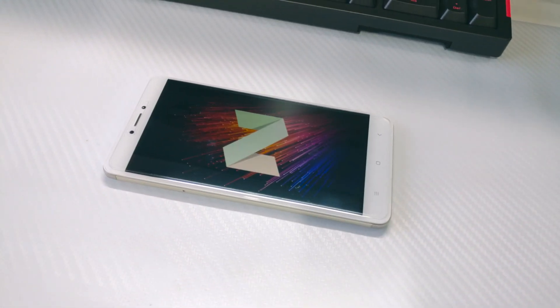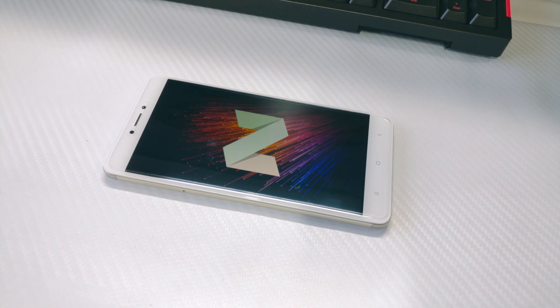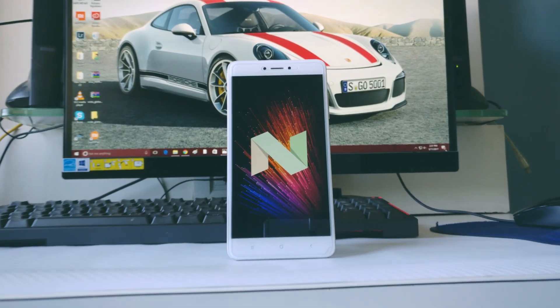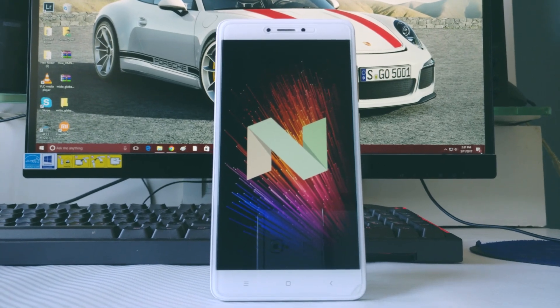So talking about unlocking the bootloader, my next video is going to be about unlocking the bootloader and rooting the Redmi Note 4. So if you guys are really interested, then do subscribe to the channel for that.